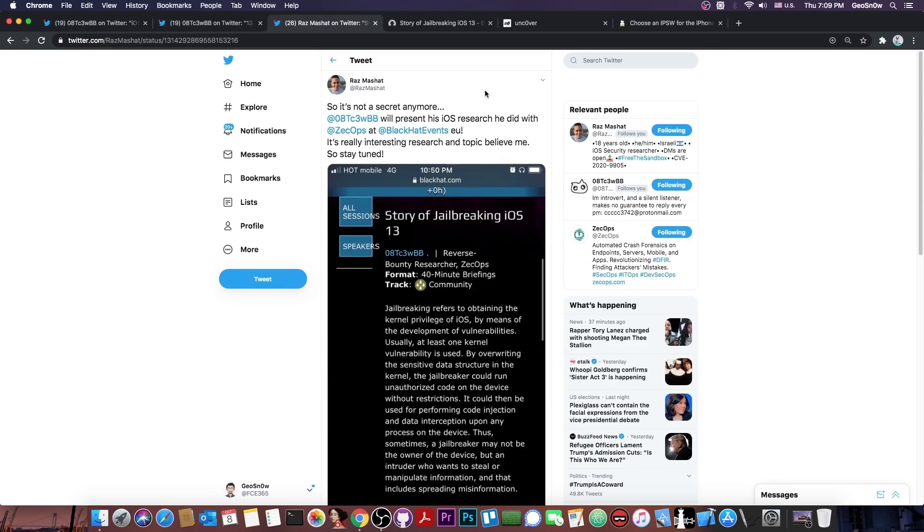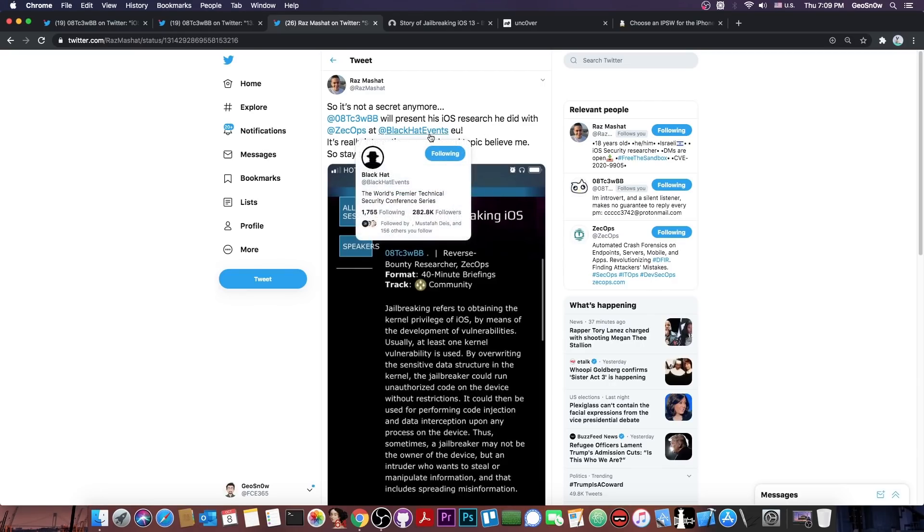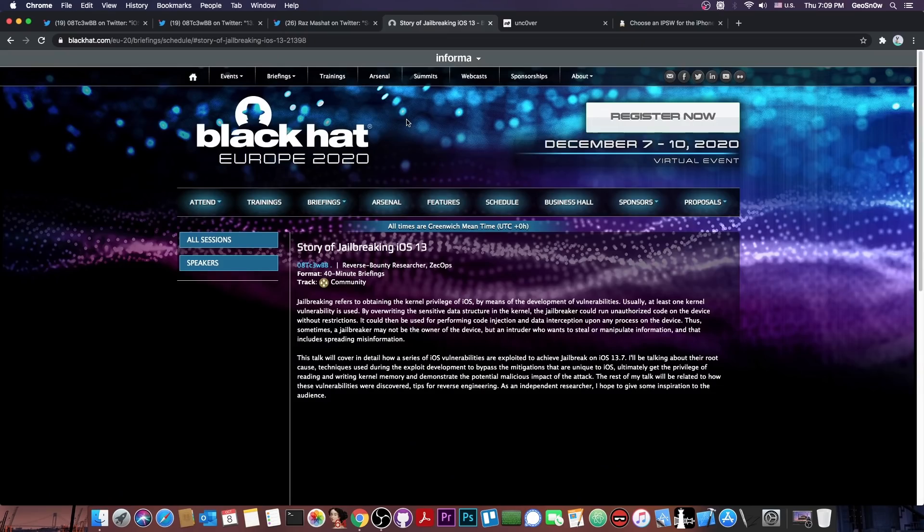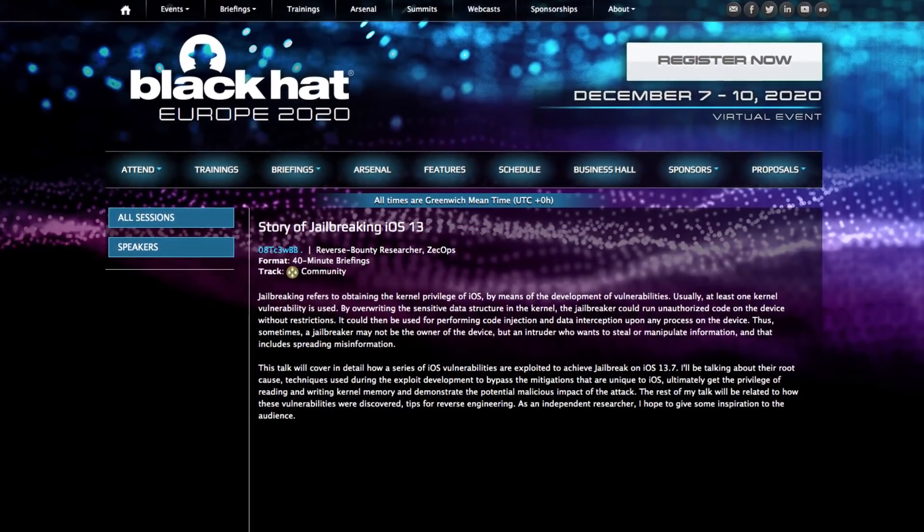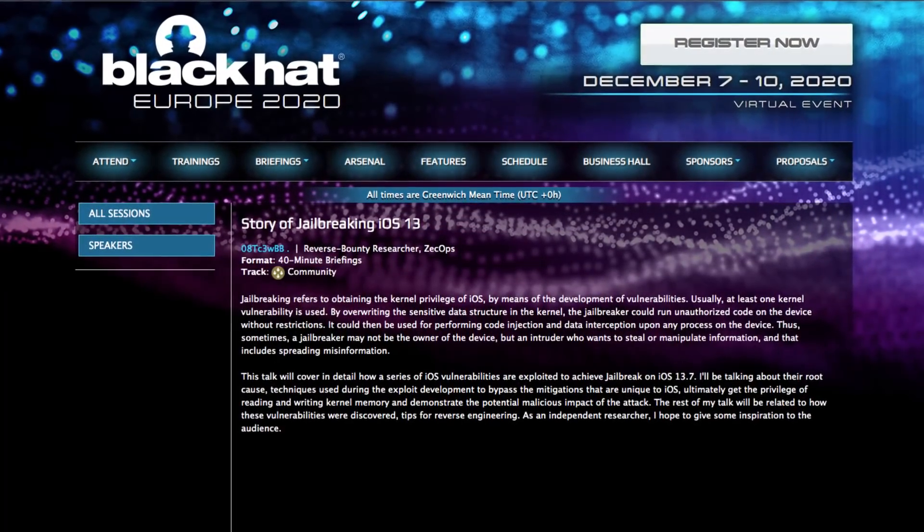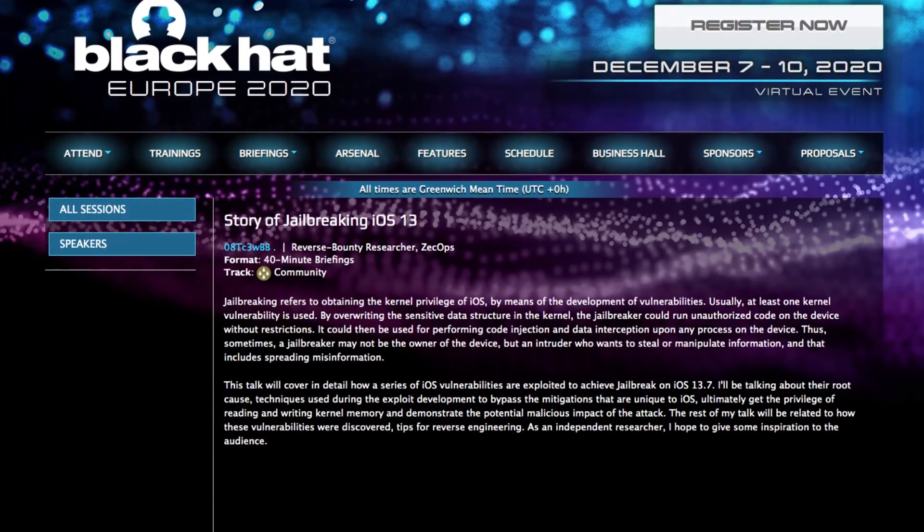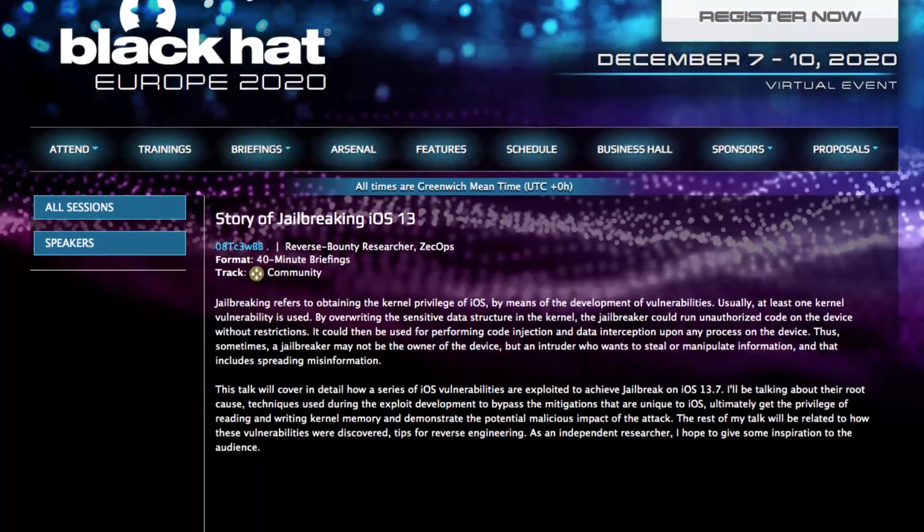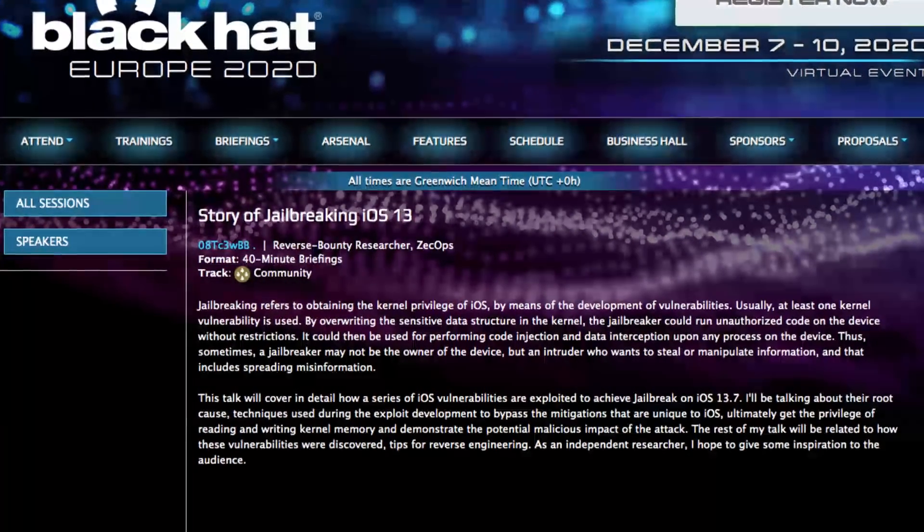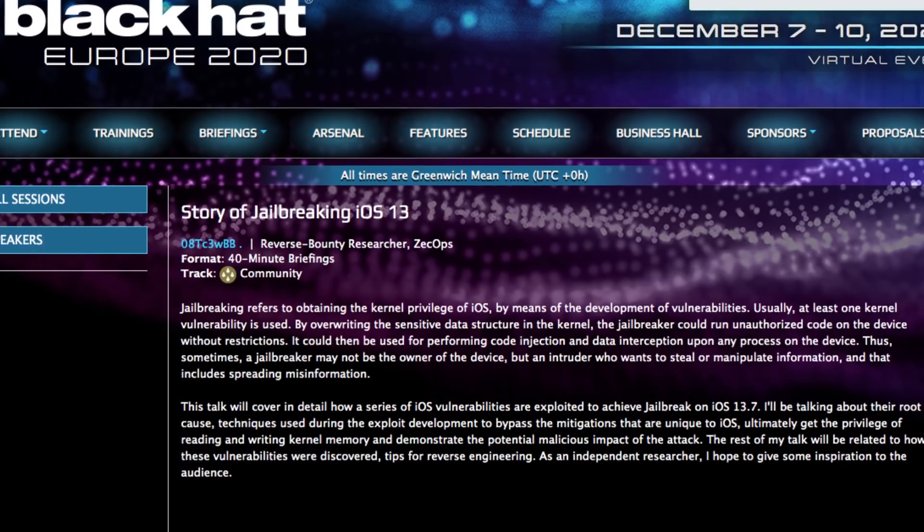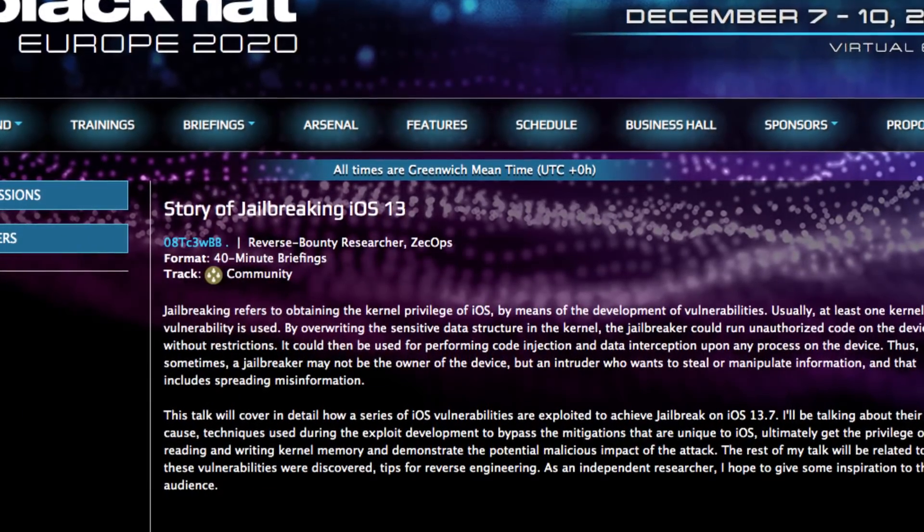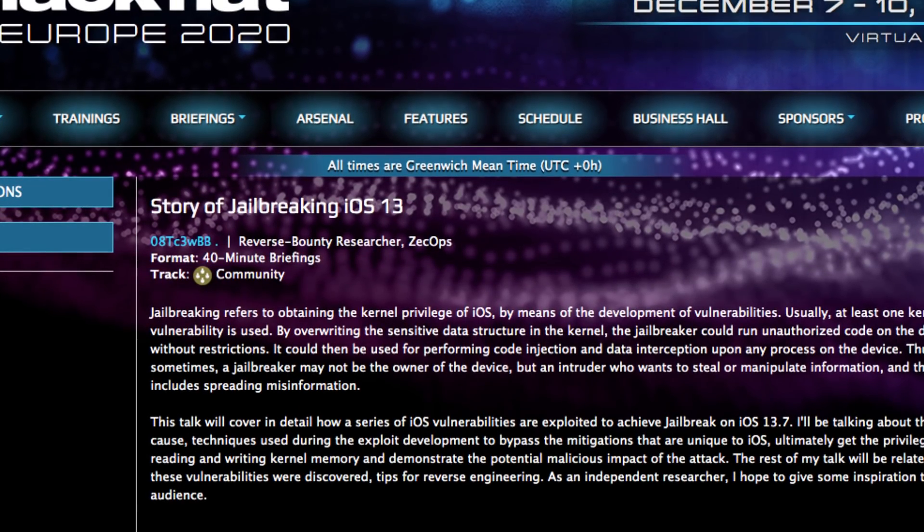A security researcher called Raz posted this quote, so it's not a secret anymore. And yes, as it turns out, if you go ahead here on Black Hat Europe 2020, you can see that they do have the developer 0x8TC3WB8 as a speaker on the event, and their talk is called Story of Jailbreaking iOS 13. And if you take a look in here on the description, they say, quote,